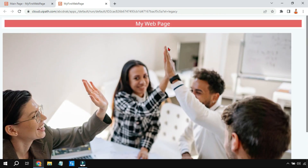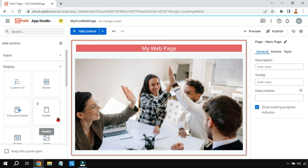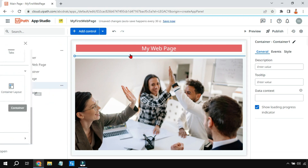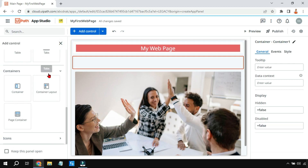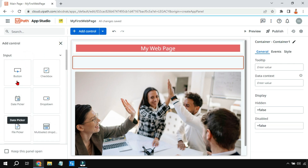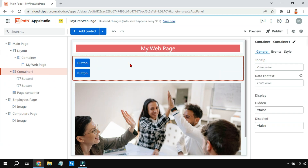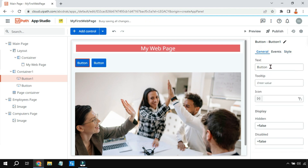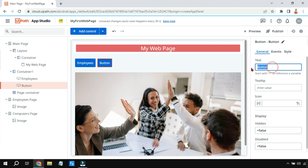To create buttons for switching between pages, I'll click on 'Add Control' and add a Container Layout. Inside it I'll add two buttons. I'll highlight the container, go to Style, and make the layout horizontal so the buttons appear side by side. I'll name the first button 'Employees' and the second button 'Computers'.